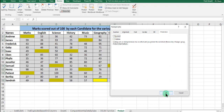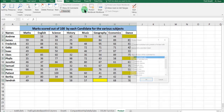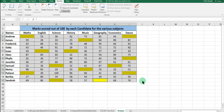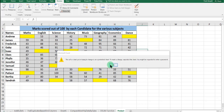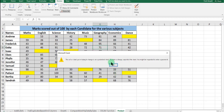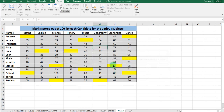Uncheck the Locked option, then click OK. Go back to Protect Sheet — we won't input a password this time, just click OK. You can see that automatically all the cells which were not selected are protected.